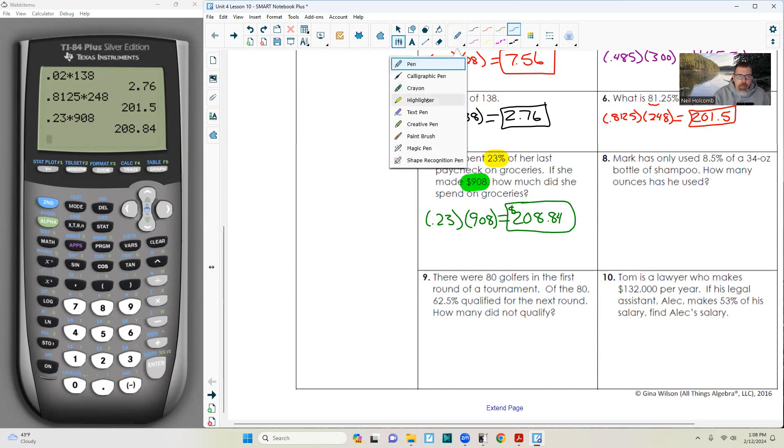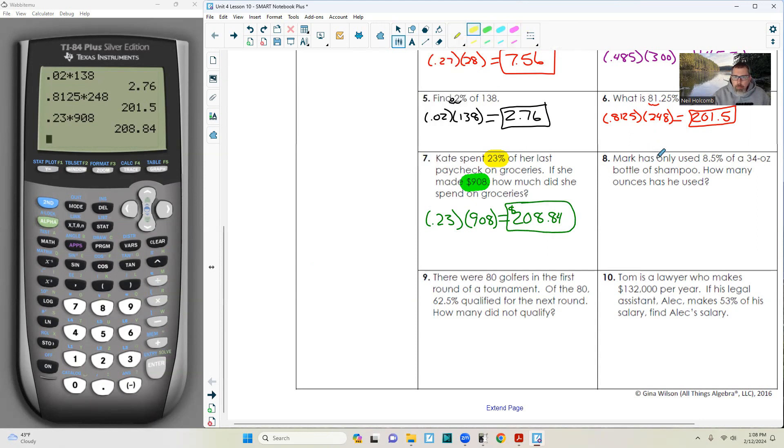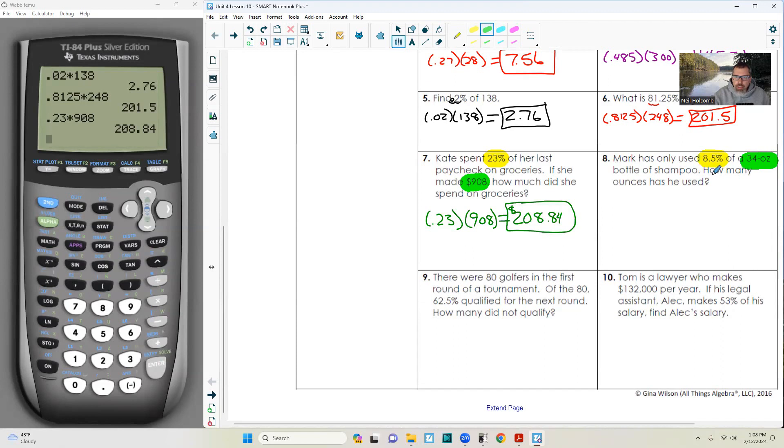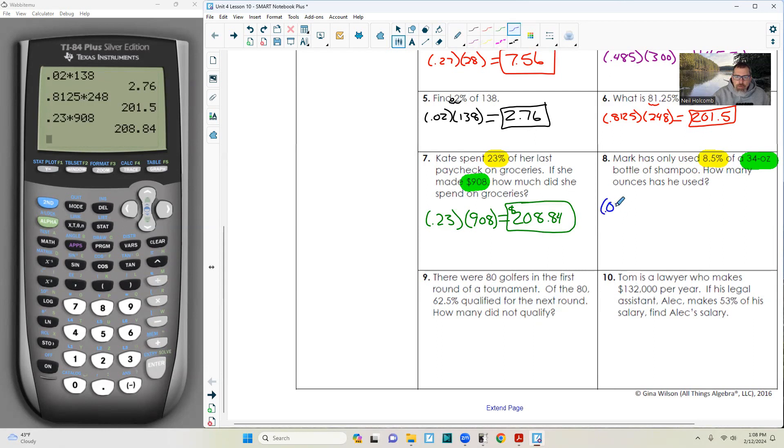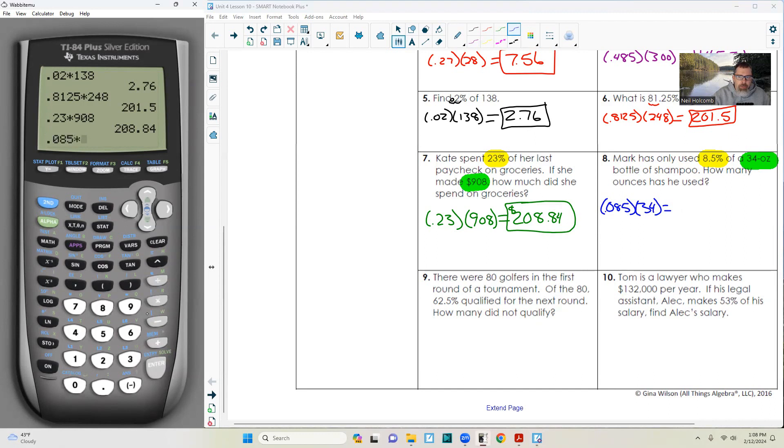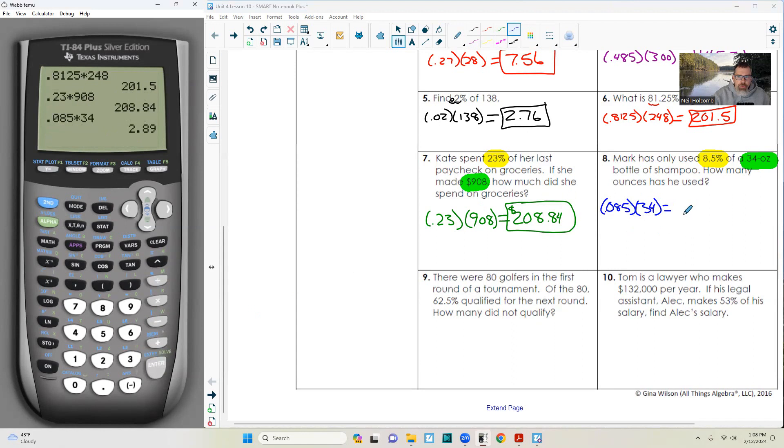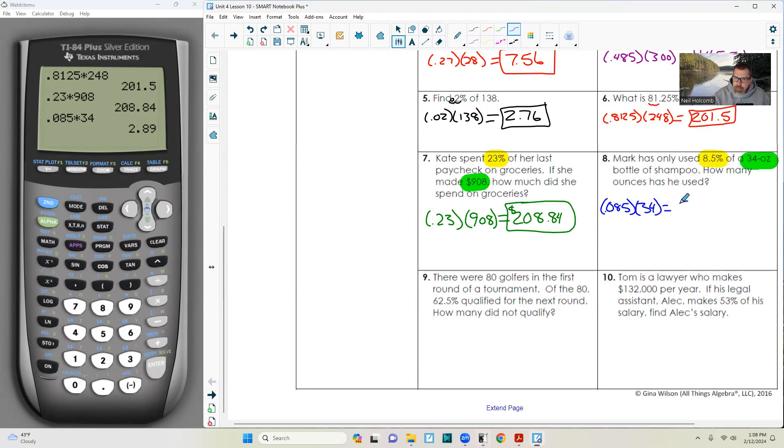Mark has only used 8.5% of a 34 ounce bottle of shampoo. How many ounces has he used? 0.085 times 34 is 2.89 ounces. Yeah, that's right. Not quite 3 ounces. He's used 2.89 ounces.